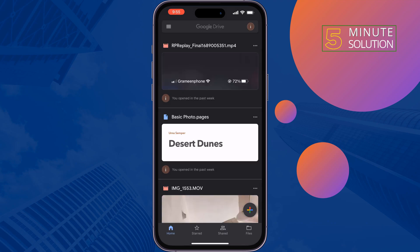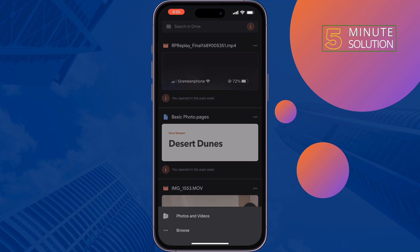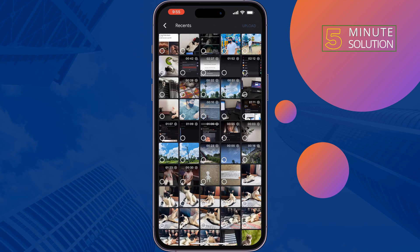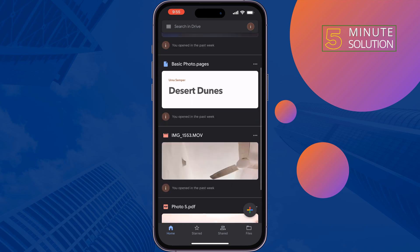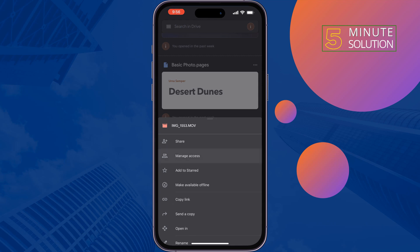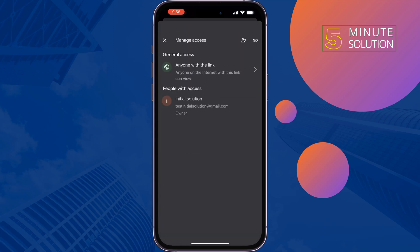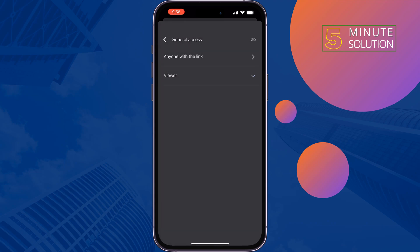Tap on the plus icon at the bottom right, tap on 'Upload,' and upload the video. Once the video is uploaded, tap on the three-dot menu and go to access settings. Make sure to select 'Anyone with the link.'